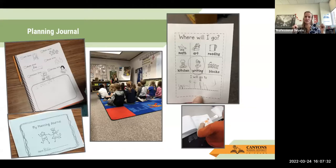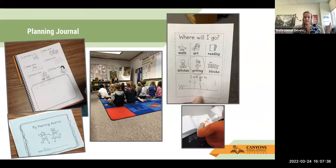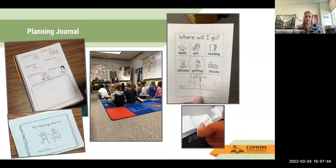Also looking for some capitalization and punctuation at the end. This is a great way to capture the growth of their writing — from something that may have started at the beginning of the year as a picture to where now we're looking at a sentence and having that complete thought of where they're going.